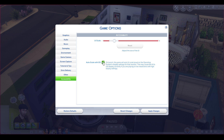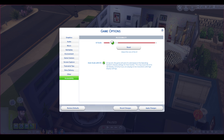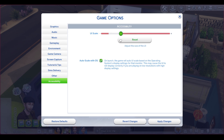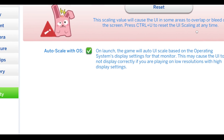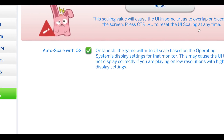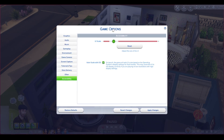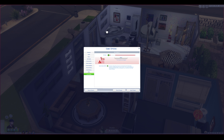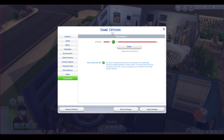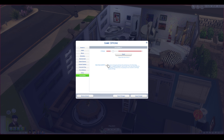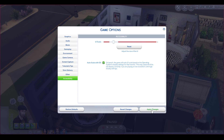But if that doesn't get it to the way you want it to look, you can actually drag the slider and have it however you want. You can make it ridiculous and it's going to break your game a little bit, or you can make it really tiny — so you want to be somewhere in the middle.